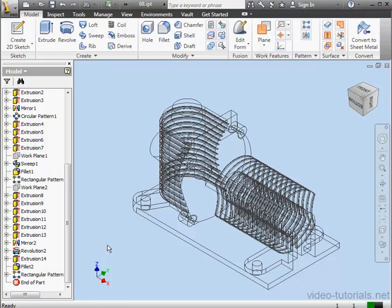You just need to be careful that later on, during construction, you don't use edges that don't exist anymore. If you have to have the linear pattern, you can suppress the cosmetic features like Fillet 2 and Extrusion 14. That'll improve the rebuild time.